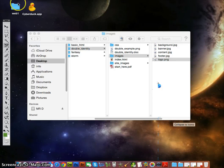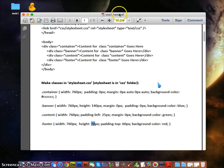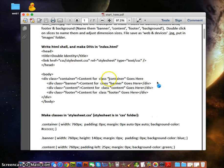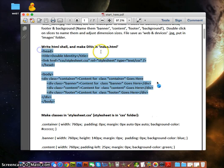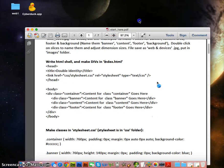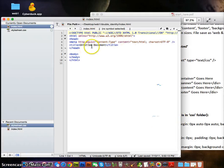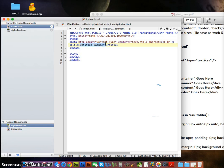Now open up the start here file — we're going to write the HTML. In the title tag we want to write 'Double Identity'. This is for the Google search engine; Google looks at the title first.